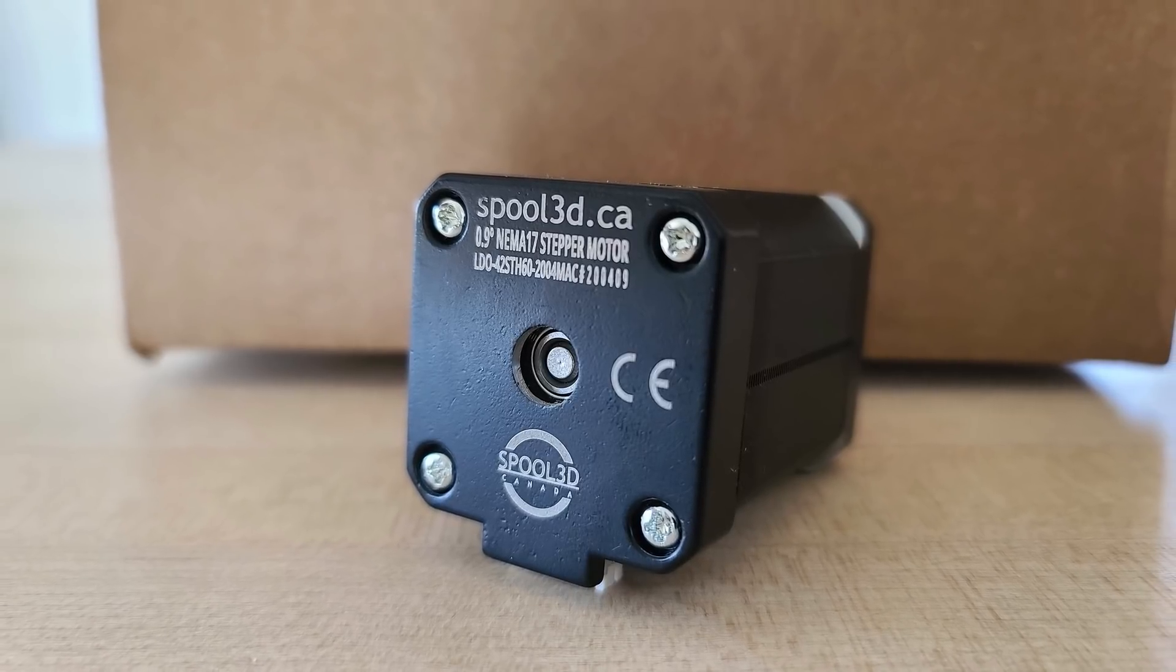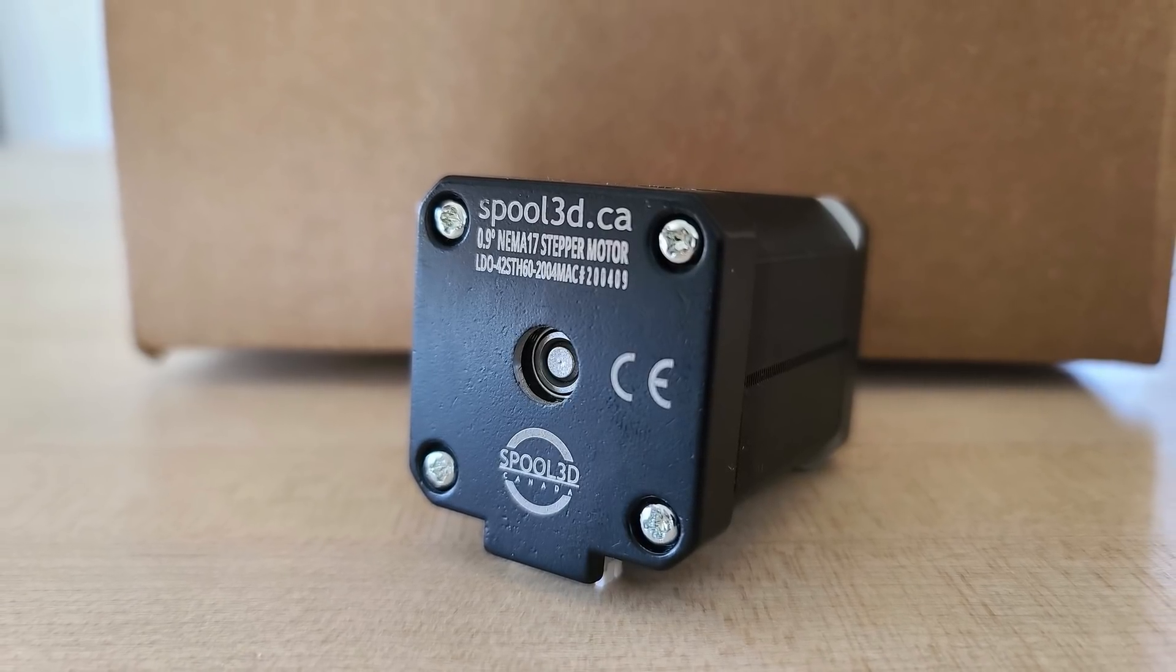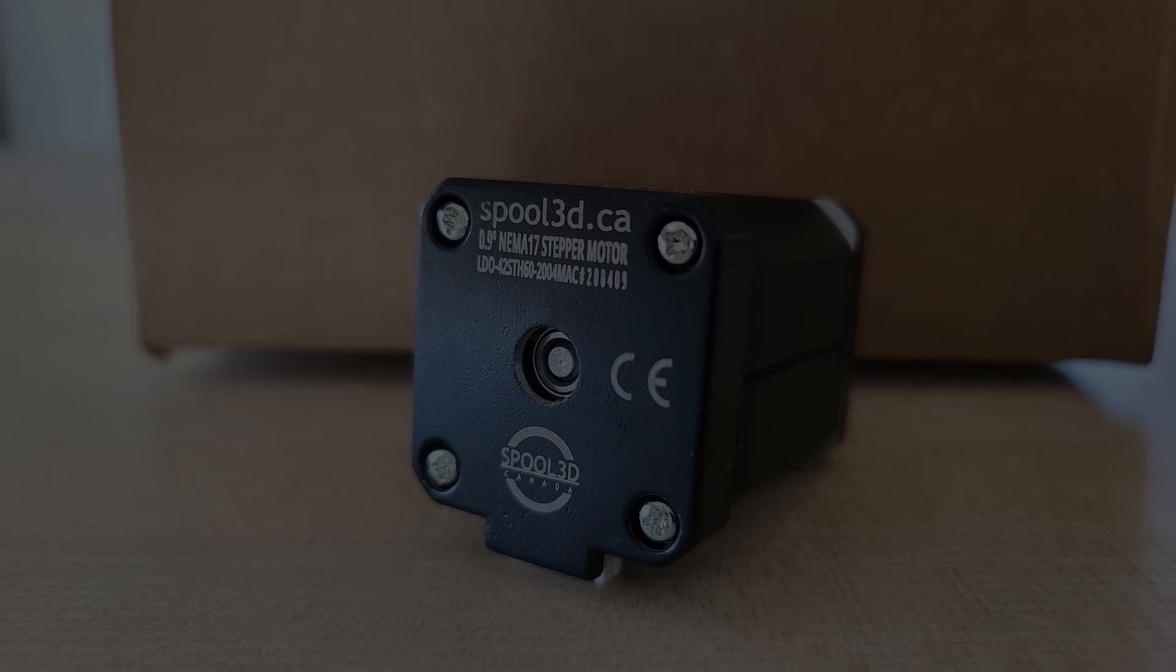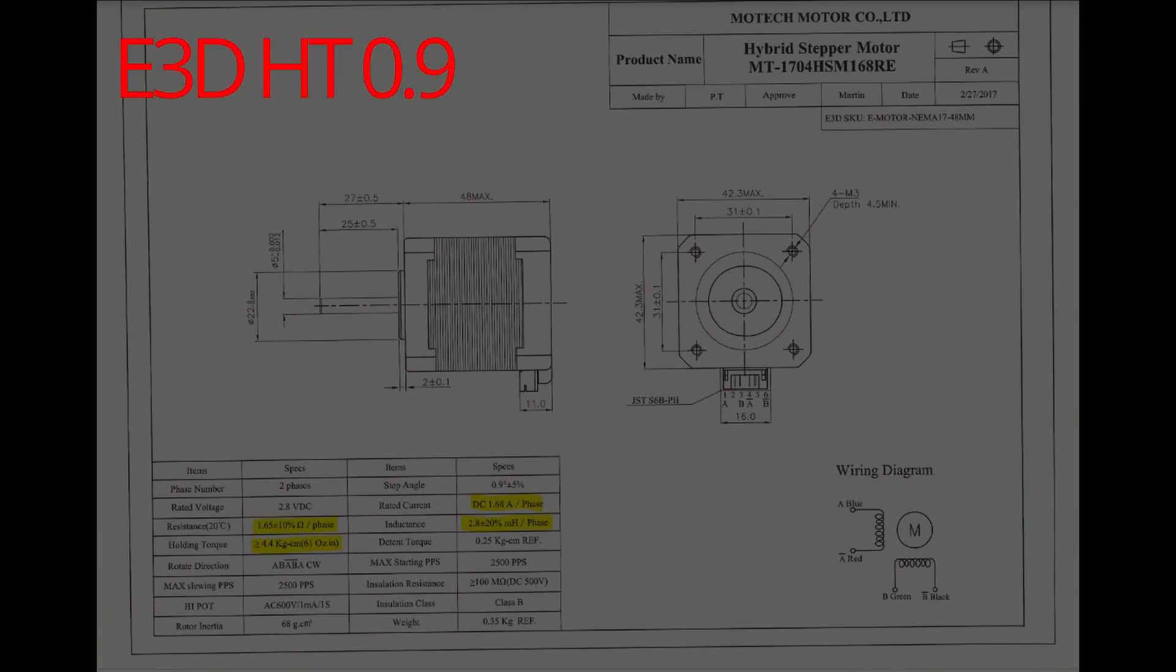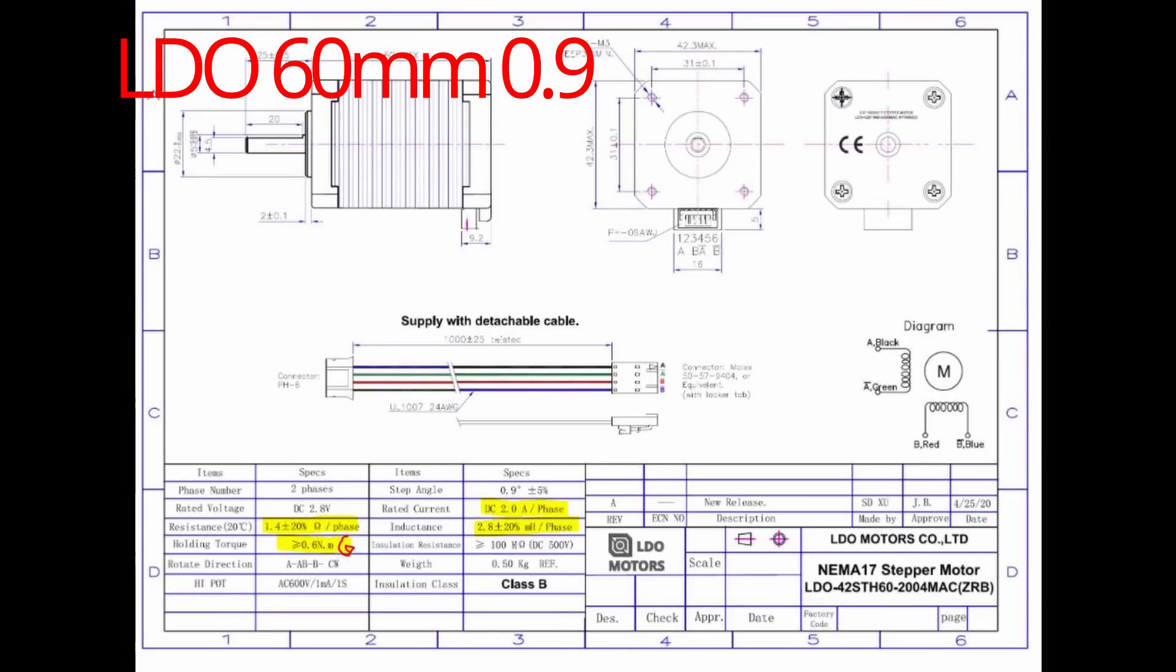So I'm showing the different specs of the motors right here. I perform my test in two different modes: StealthChop and SpreadCycle, since I'm using TMC drivers.